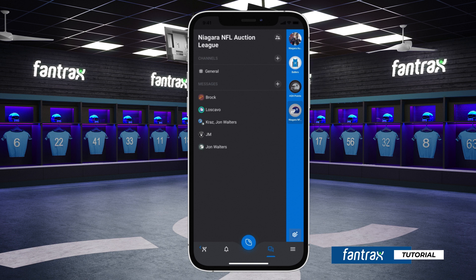The live chat feature allows you to create multiple public channels and, of course, private direct messages to individual league members. Along with the general league channel included, your leagues can now create additional channels.